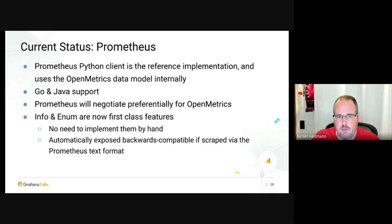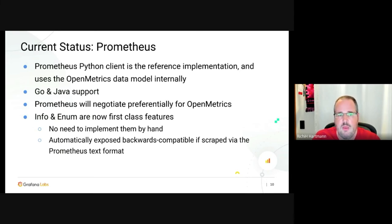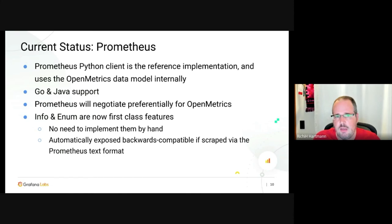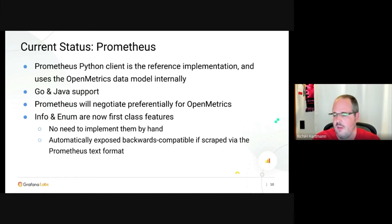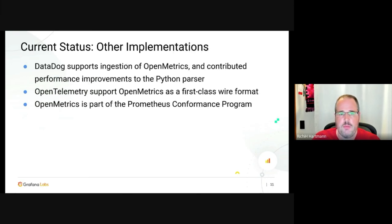Go and Java are also supported, covering most of the Prometheus ecosystem. Prometheus will preferentially negotiate OpenMetrics and has done so for years — so again, you are most likely already using it without being aware. Info and enums are first-class features, already supported in the client libraries without needing to implement them by hand.